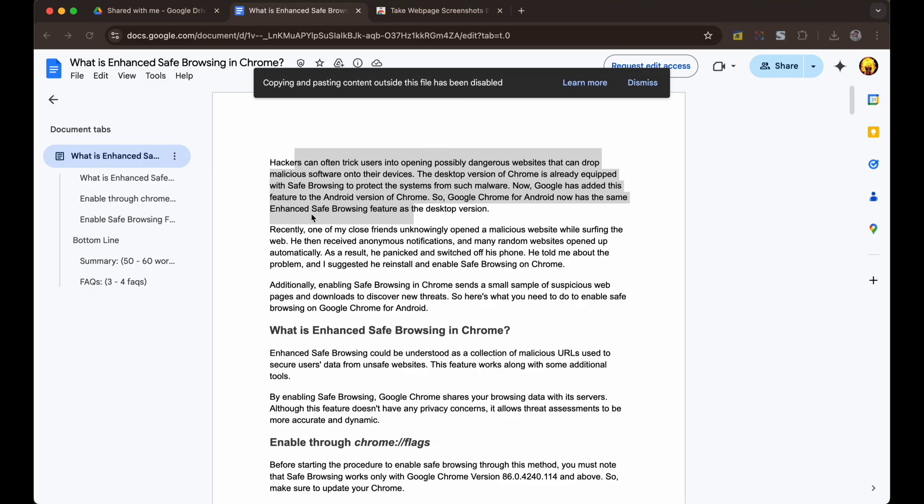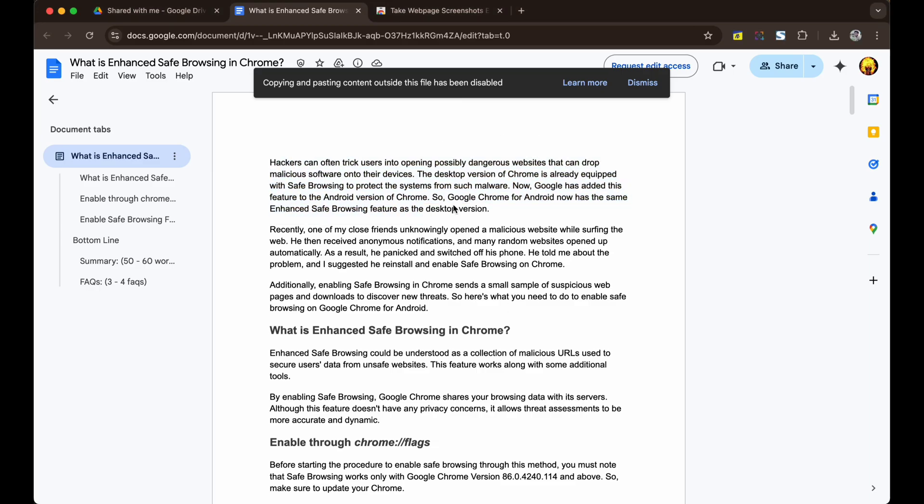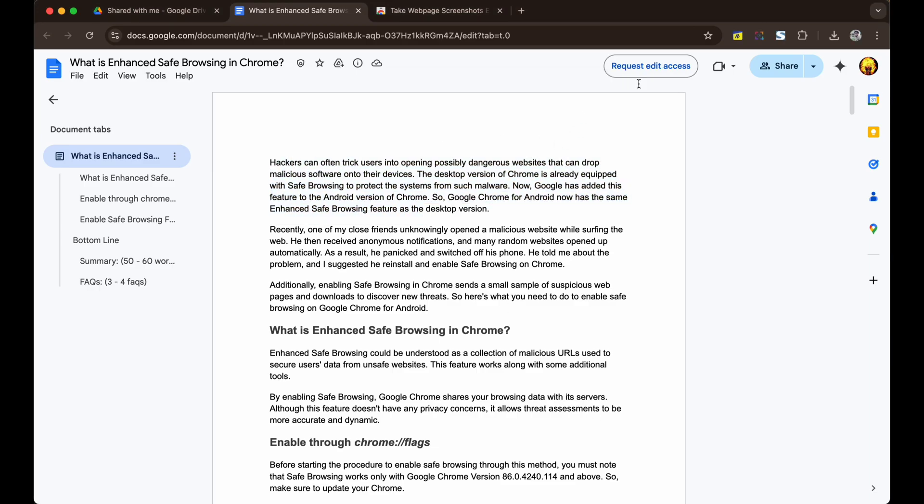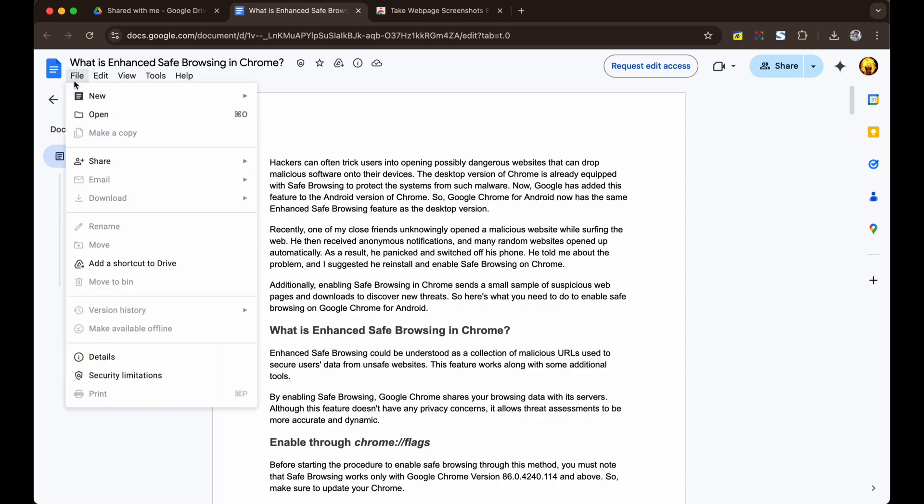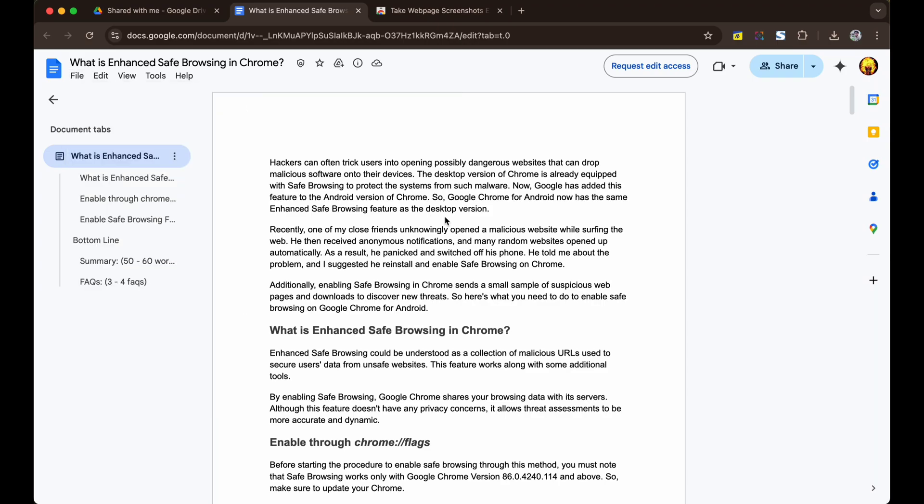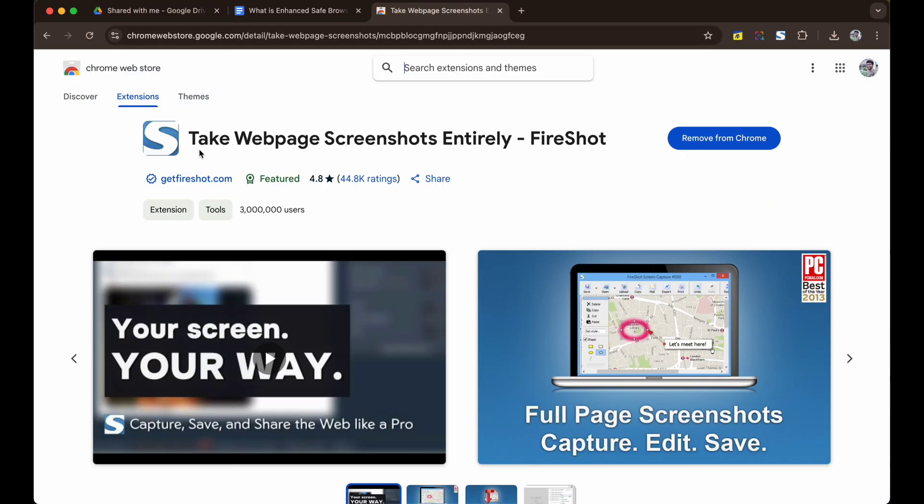Here's a Google Docs file on which copy and paste is disabled and also download option is not available. So to download such a file we will use this Chrome extension by FireShots. I will provide the link in the description.